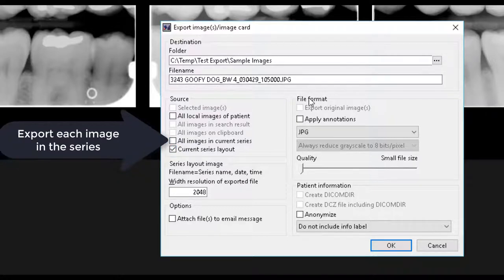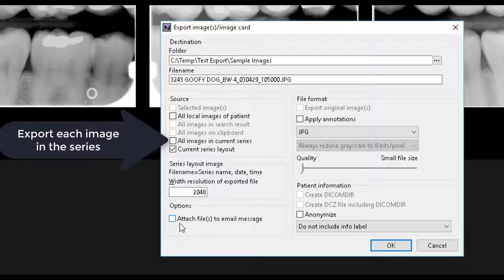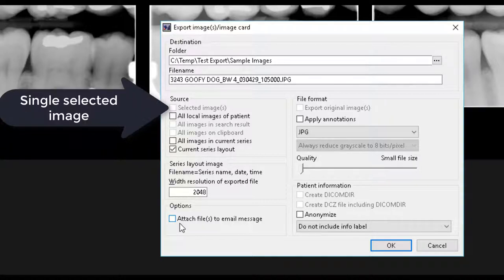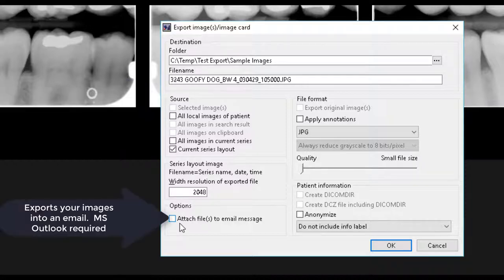All other options produce a single file for each image in the selection. If you wish to attach the exported images to an email message, you can select this action under the Options section. This will automatically open your email client and attach the exported image files directly to the email.